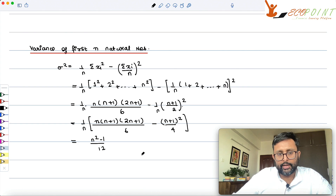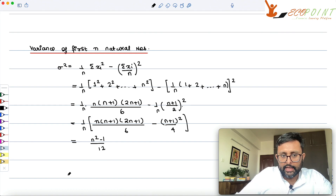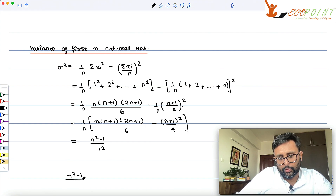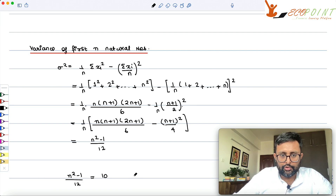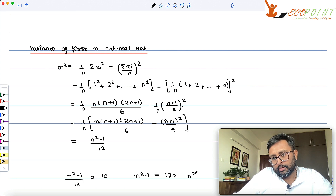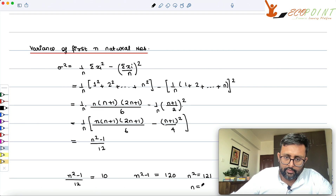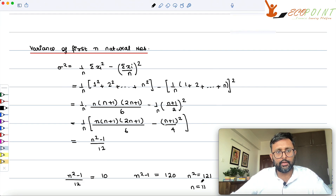Given that (n² − 1)/12 = 10, we get n² − 1 = 120, so n² = 121, therefore n = 11.